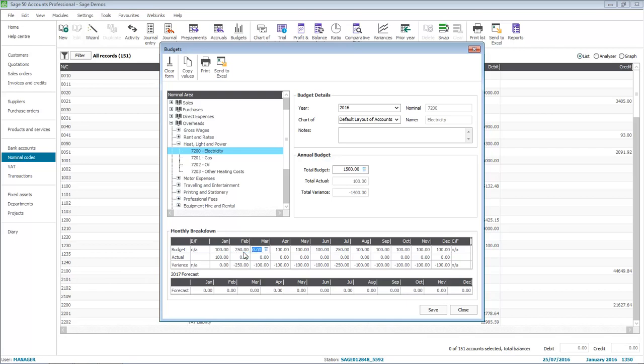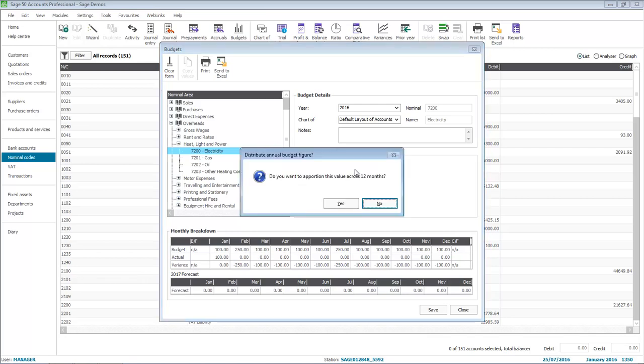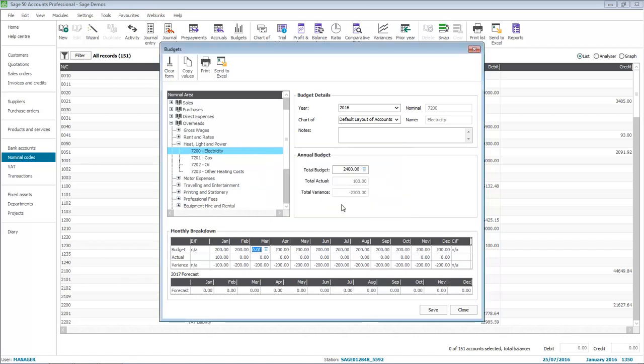Similar to the Standard Budgeting option, you can enter a total budget for the financial year. Then when you press the Tab key, you'll be prompted to spread this evenly over each month of the current financial year. You can still amend the monthly values, though, if required.